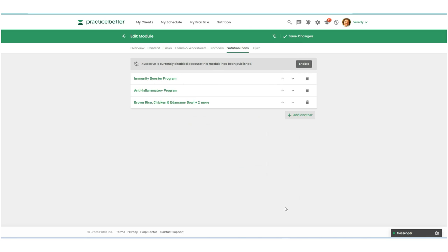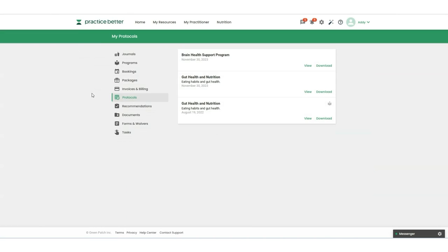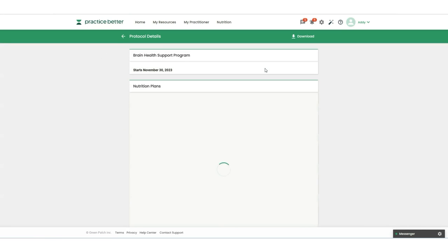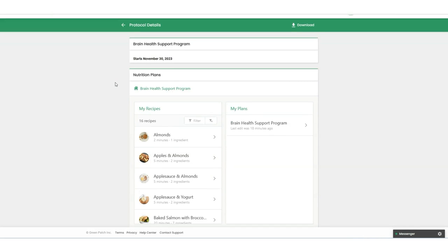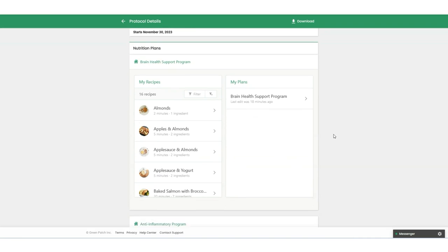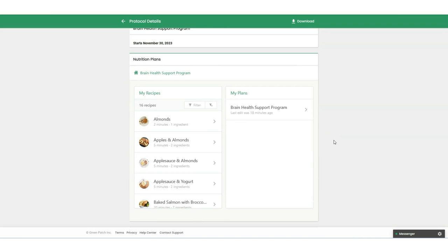We're going to take a look at what this all looks like over on the client portal. Now we're signed into the Practice Better client portal. So let's take a look at what That Clean Life materials would look like to your clients. If we head over here to the protocols, you'll see the brain health support program that we had just created for our client. So if we go in here to view, now you'll see that the nutrition plans and recipes were added to that protocol. We have the brain health support program, the anti-inflammatory program right here.